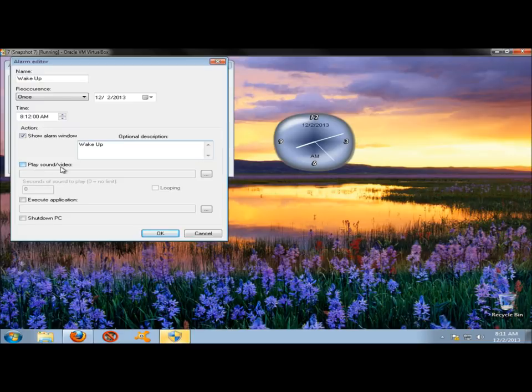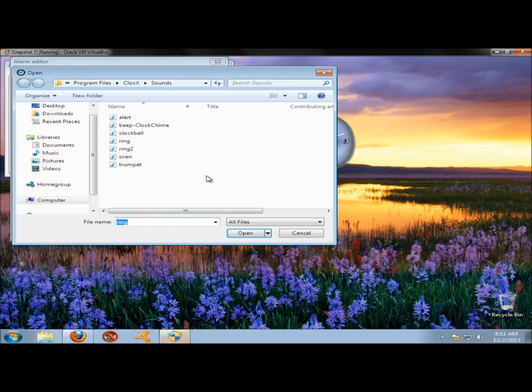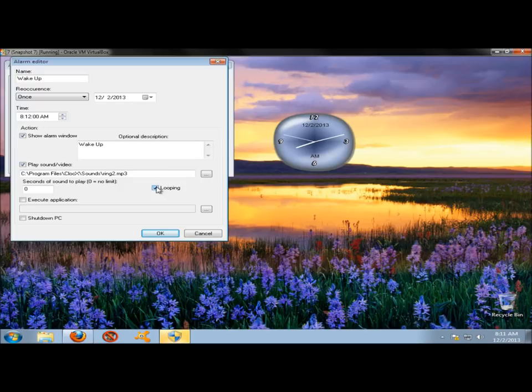Here's where you can choose the sound of your alarm. If I check this box and then come over here to this box, or click it, you have seven different alarms to choose from. If I select one, I'm going to check the looping box so it continuously runs when it goes off.